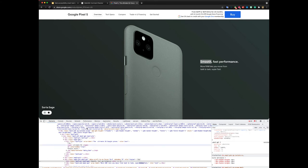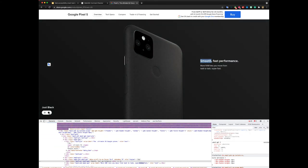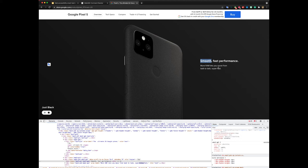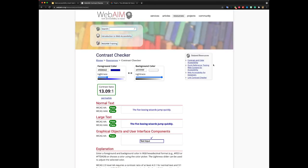What I do in some of these cases, I will just use an external color contrast checker like WebAIM and just insert my foreground and background colors here and it will give you a ratio.